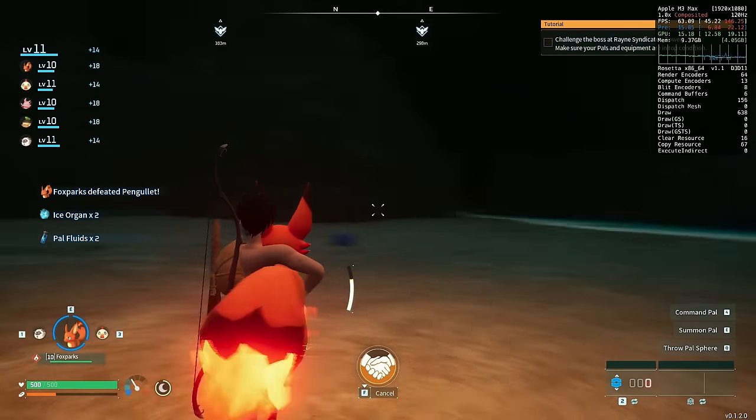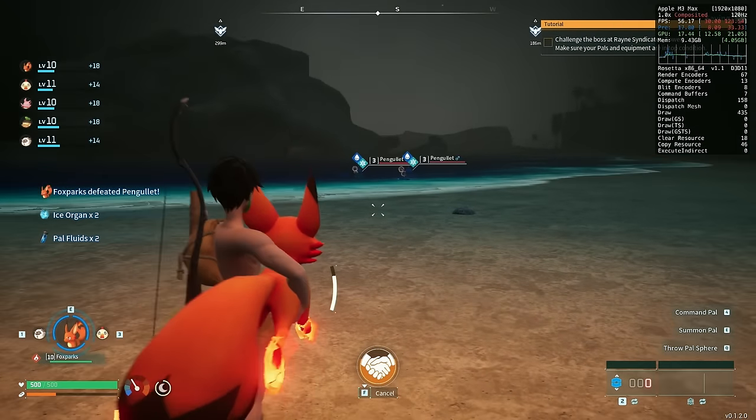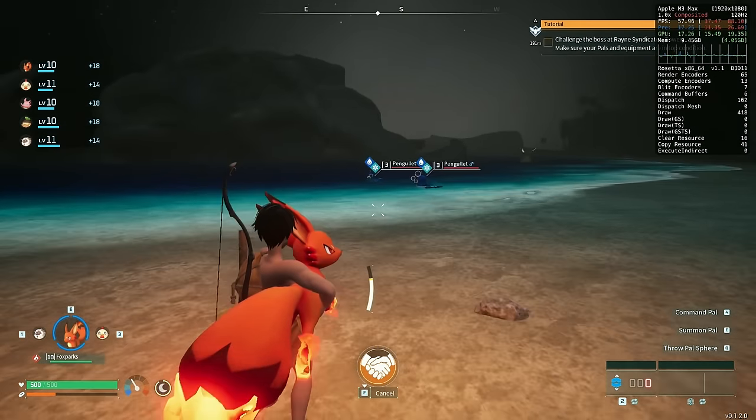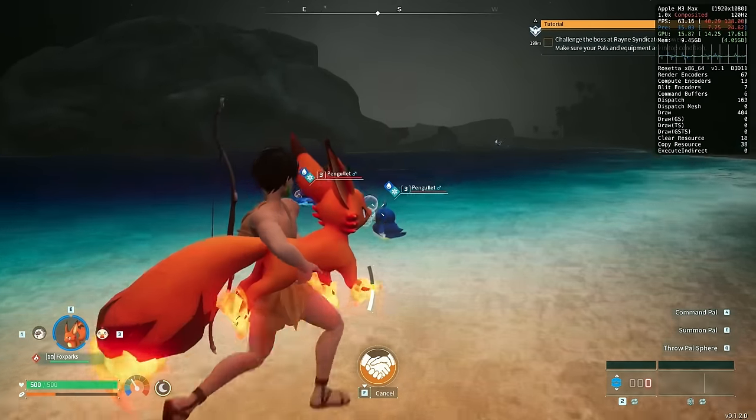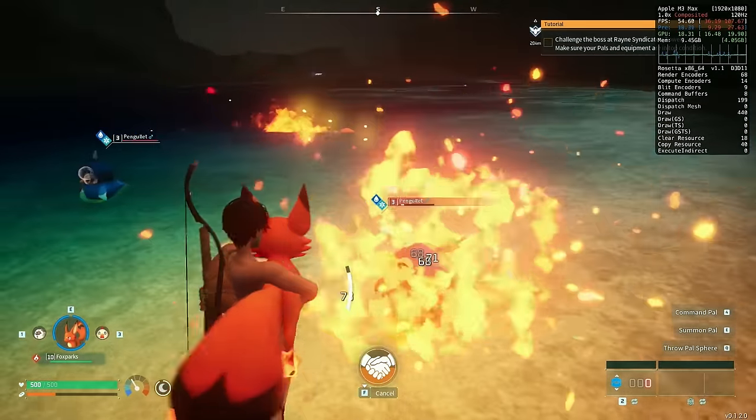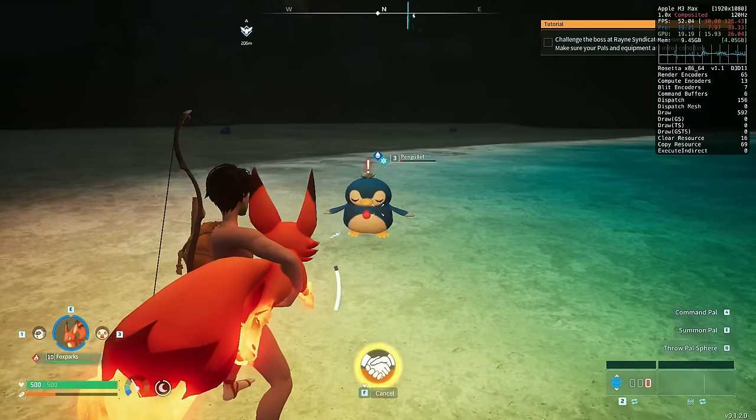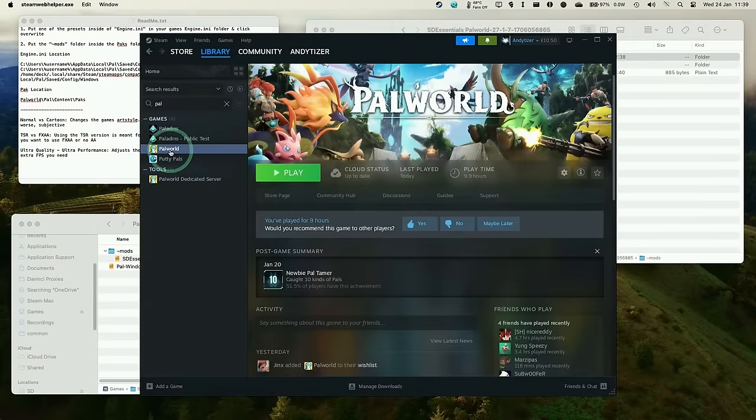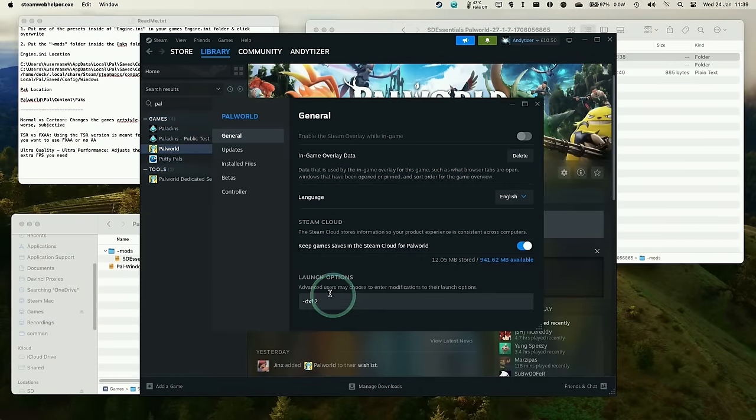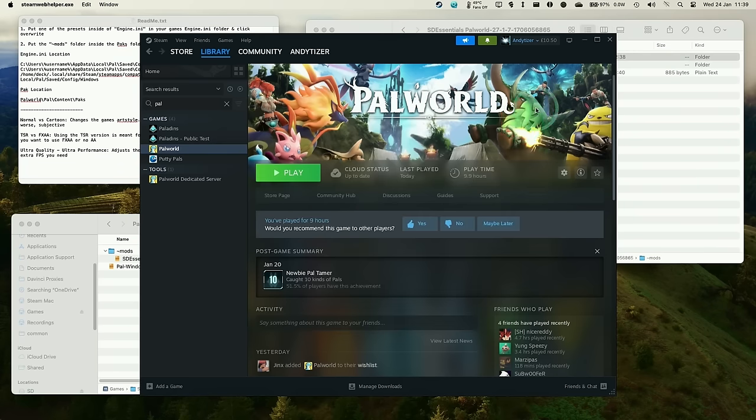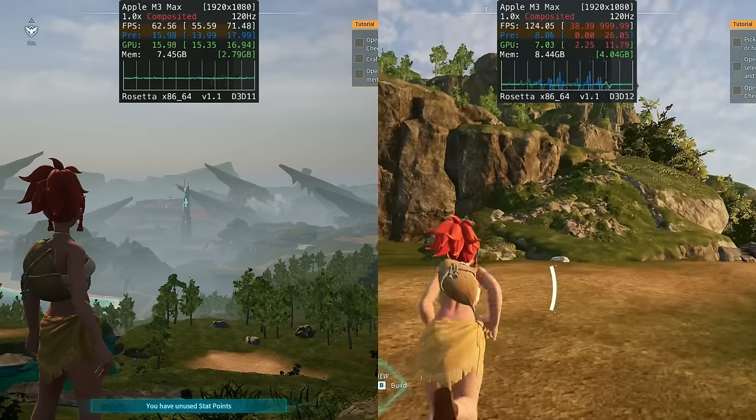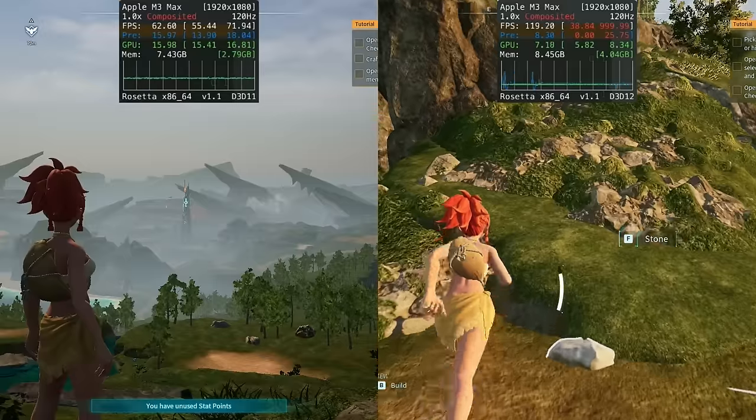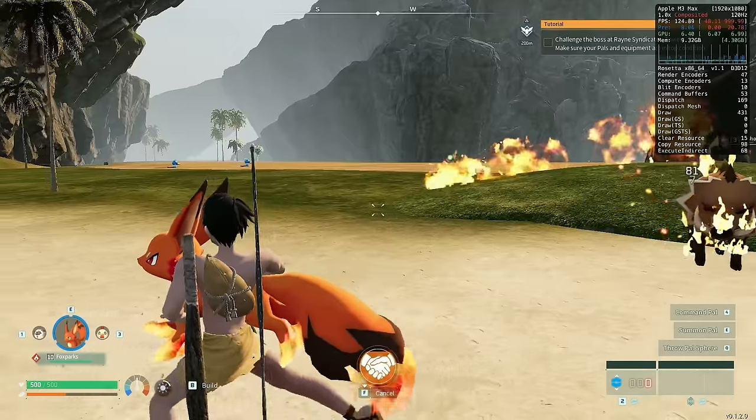However, there is one simple trick which allows this game to more than double its performance on our Mac. And that involves launching through DirectX 12 mode instead of DirectX 11. And I'm going to show you how to do that now. So all we need to do is to close down Palworld and then go back to the Windows version of Steam running through CrossOver. Within Palworld and library, we're going to right click go to properties. And then within launch options, we're going to make sure we have this dash dx12 code listed here. So that launches in DirectX 12 rather than DirectX 11. And once we're back in game, you can see on the right hand side, we're running DirectX 12. And it is way smoother running at double the frame rate of DirectX 11.